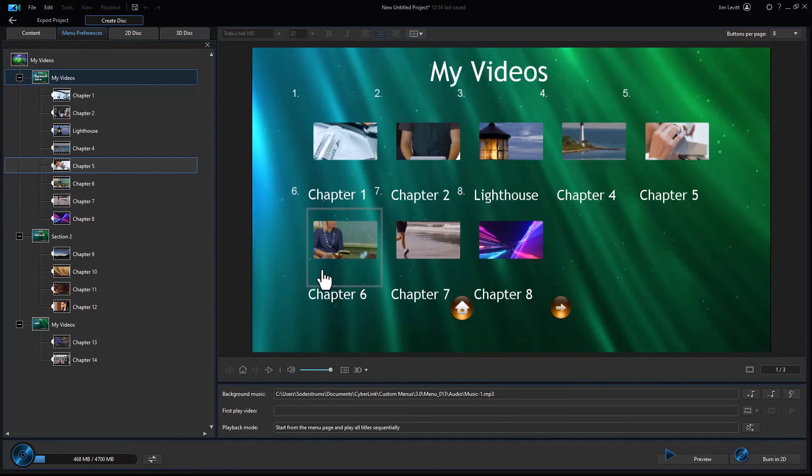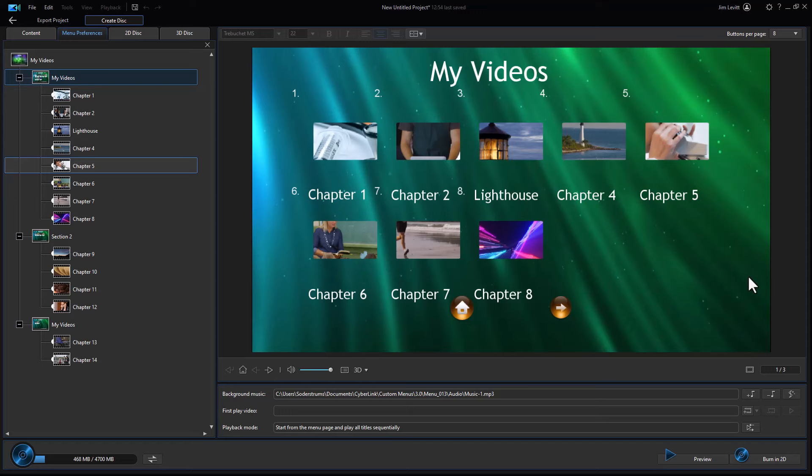I'll press Escape to get out of it. But now we've successfully added the number of thumbnails that will appear in the video when we're building our menu structure in order to burn the DVD. That's a simple way to do that part of the process in CyberLink PowerDirector.